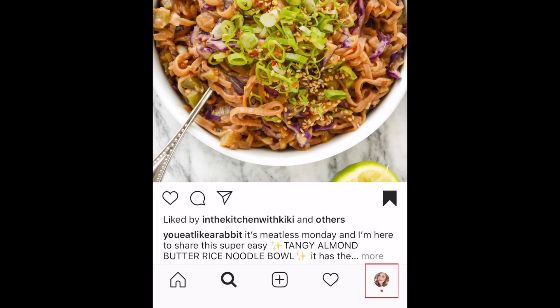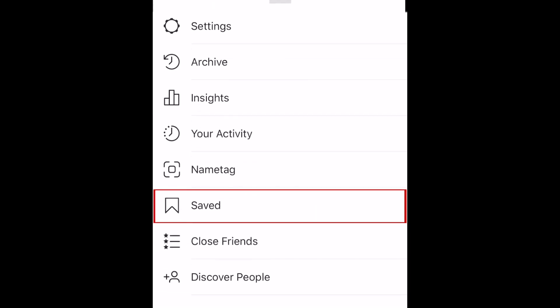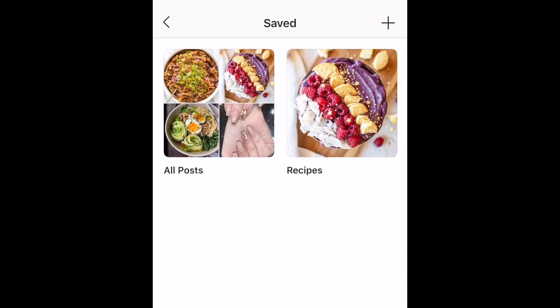To access posts you've saved, go to your profile. Then tap the menu icon in the top right corner and select Saved. Now choose a collection you want to check out.